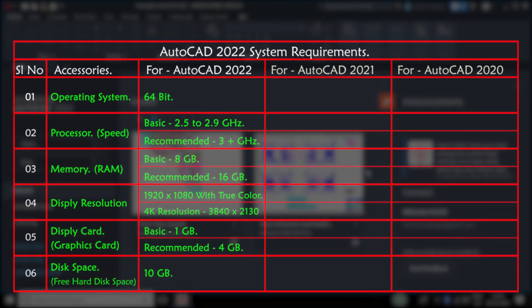Sixth one is disk space — that means the free space available in the hard disk where we are installing AutoCAD software. Minimum we need 10GB of free space in our hard disk.